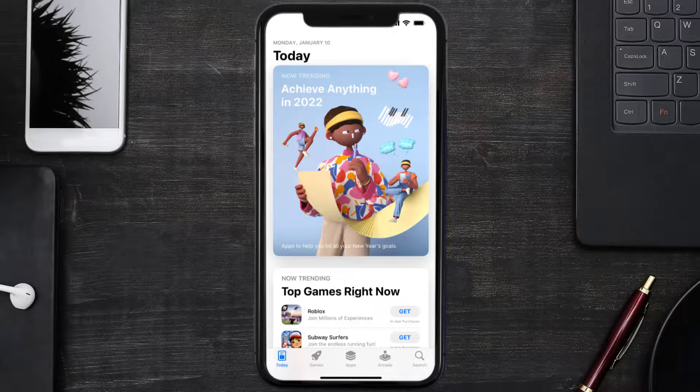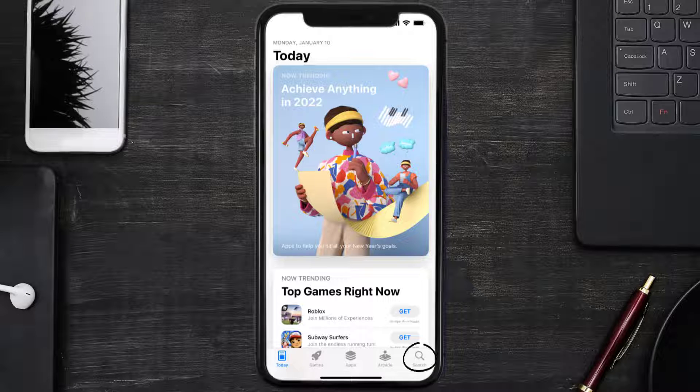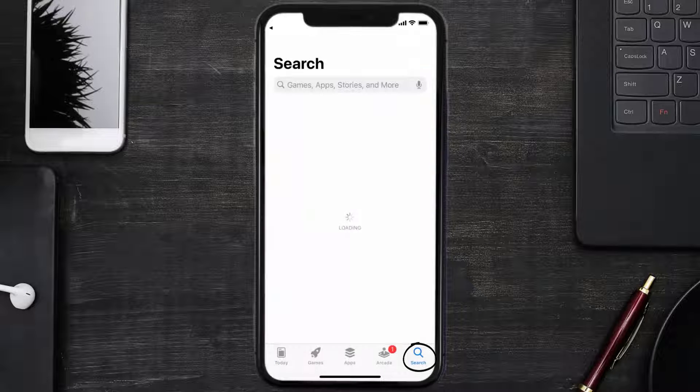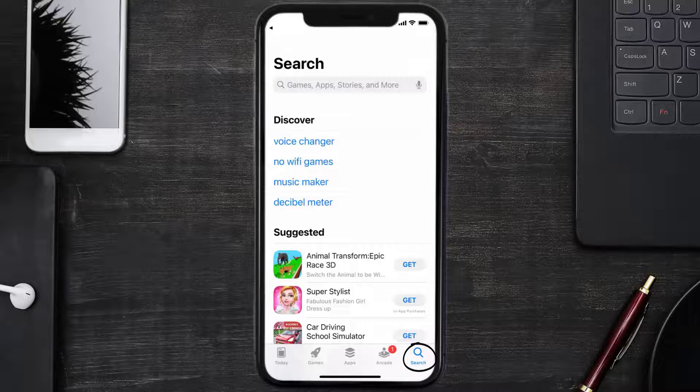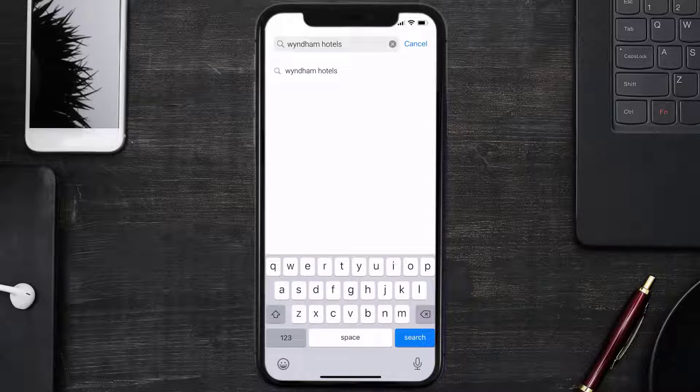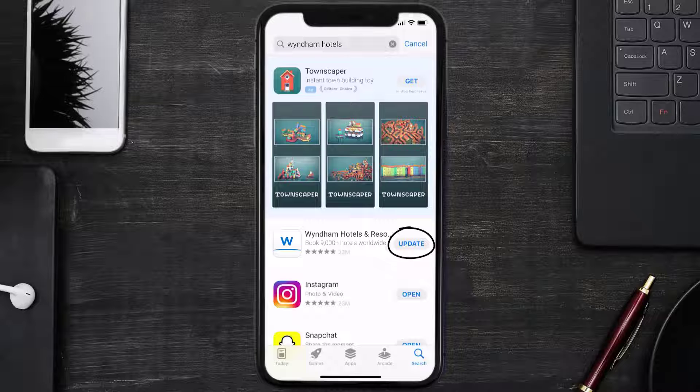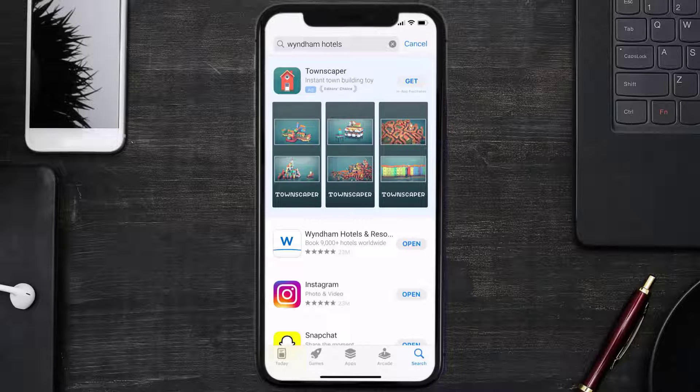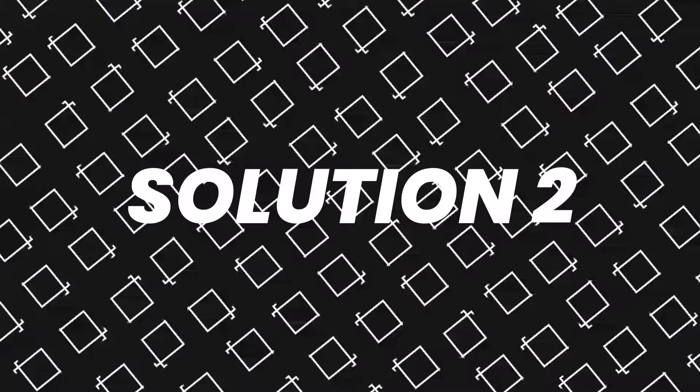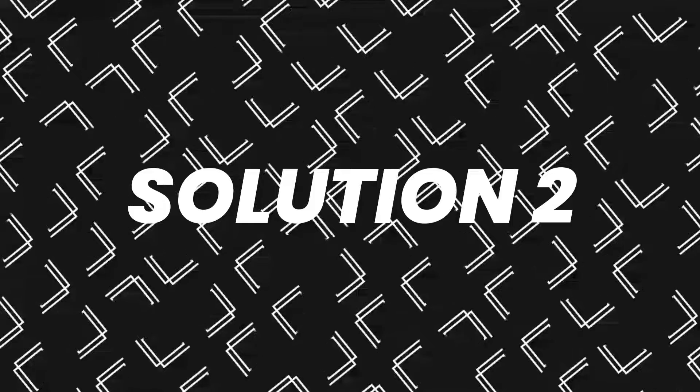Open up App Store on your device and then tap on the search icon in the bottom right corner. Then search for the Window mobile app, and if you see the update button right next to the app name, simply tap on it to make sure you're running the latest version of the app.